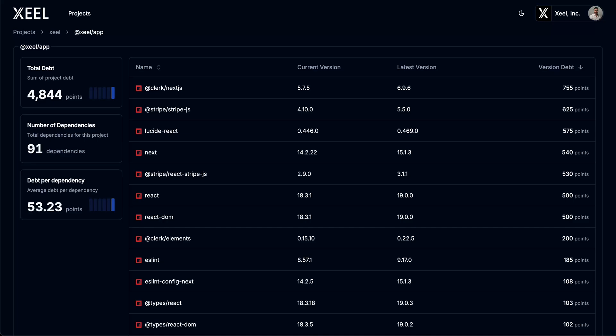These metrics empower your team to set clear upgrade thresholds. For example, no dependency is more than half a year old on average, or individual dependencies may not be older than one year, or you may prioritize updates based on point scores, focusing on high-impact upgrades like major version bumps.